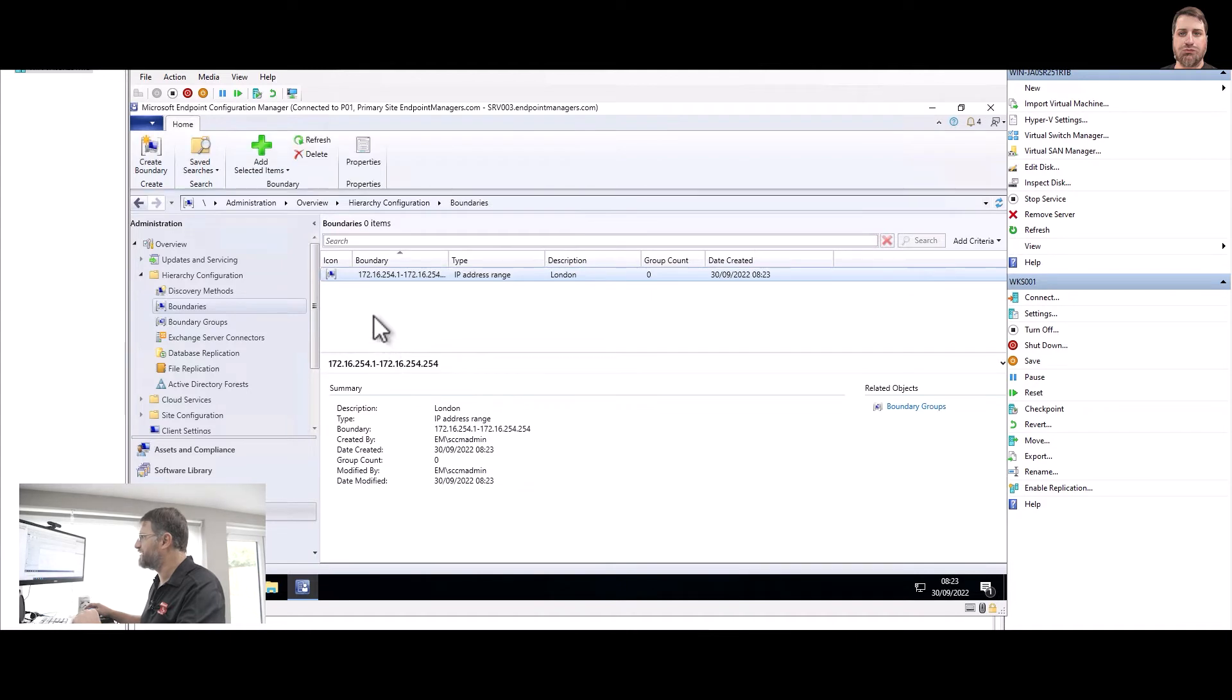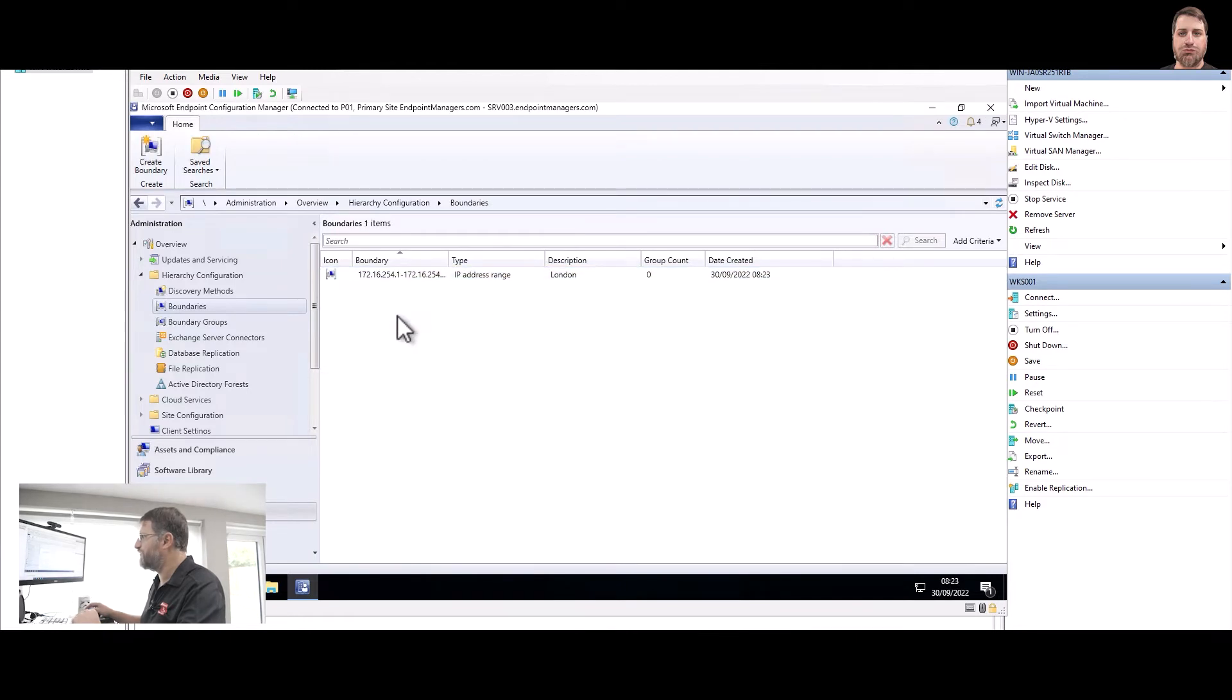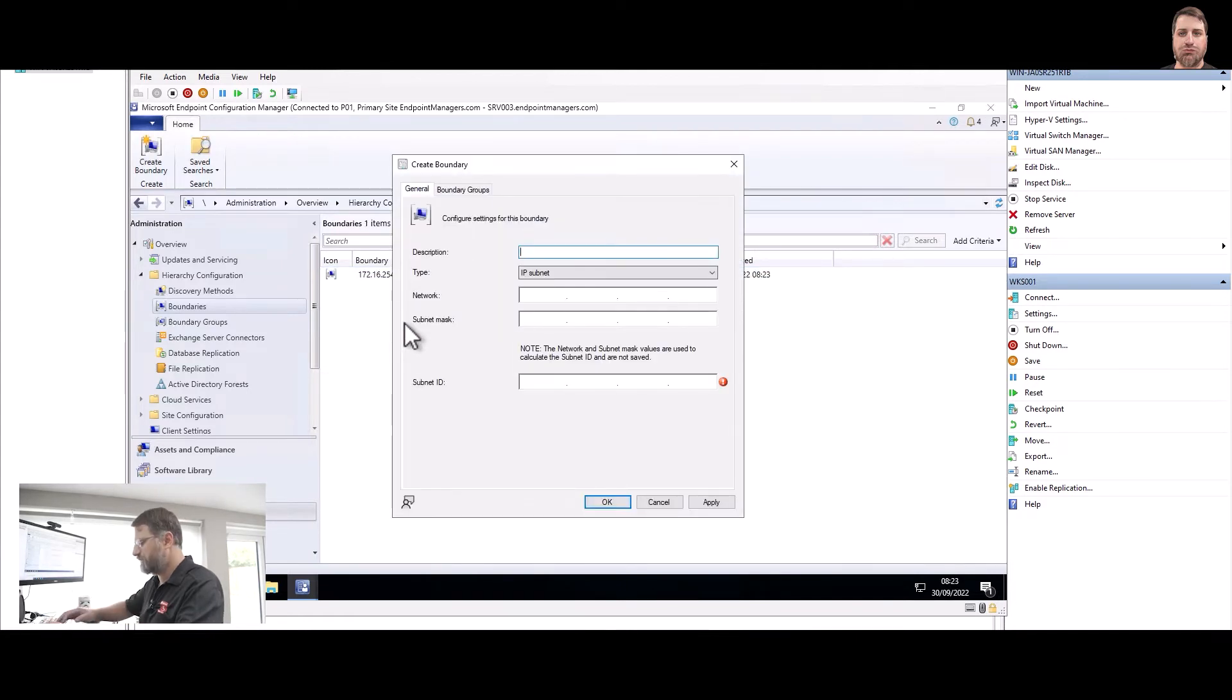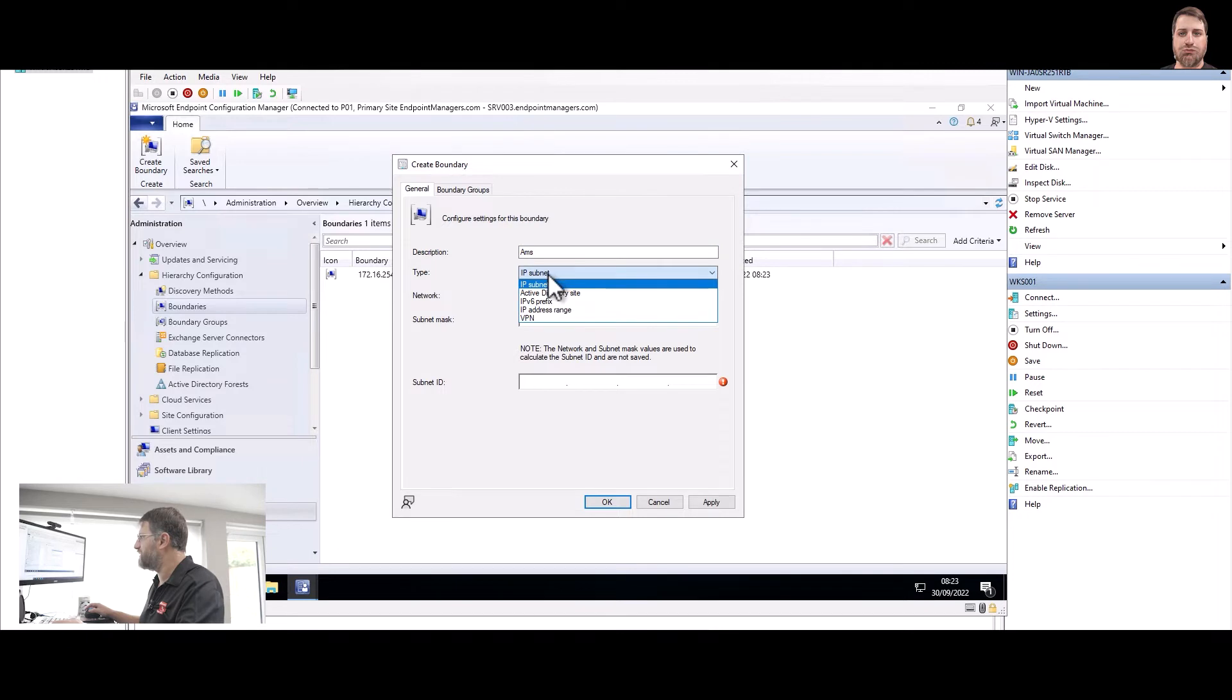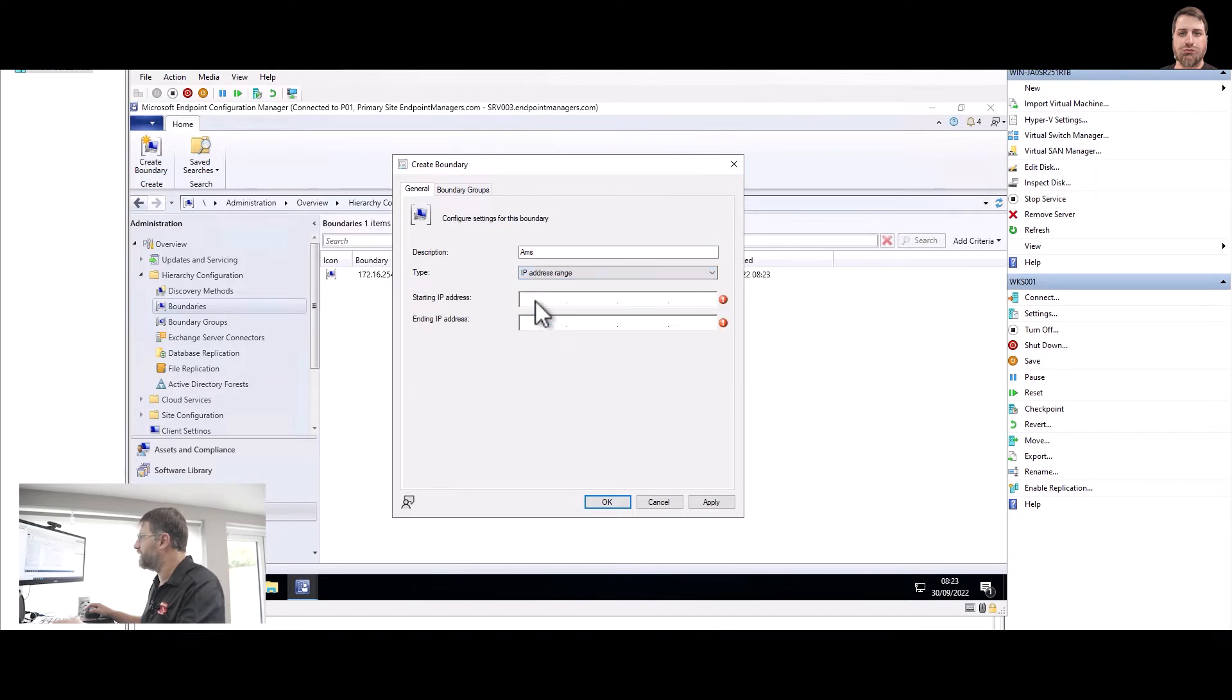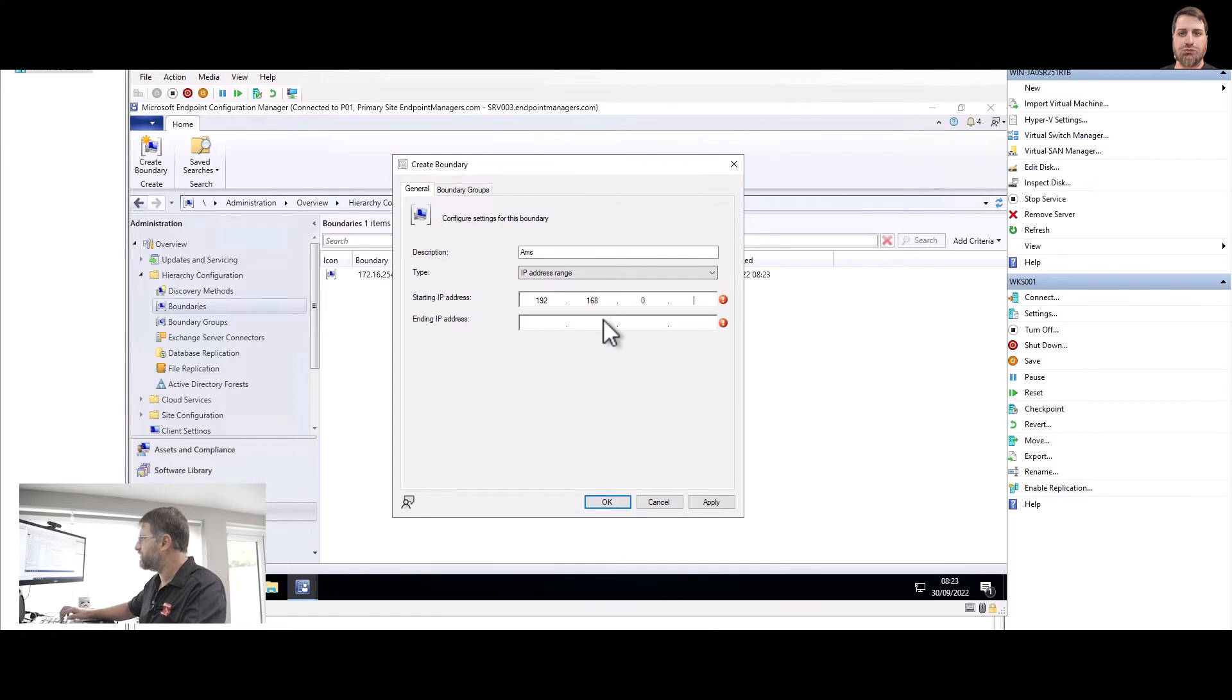I'm going to do the similar thing with Amsterdam. And in this case here I'm going to do 192.168.0.1.